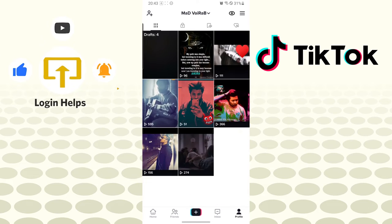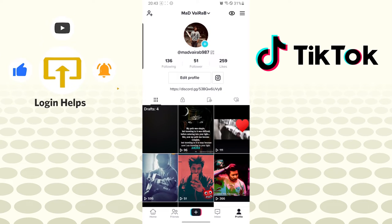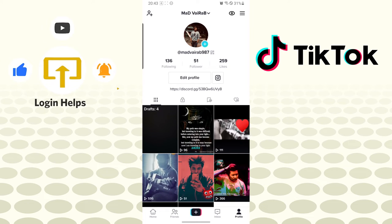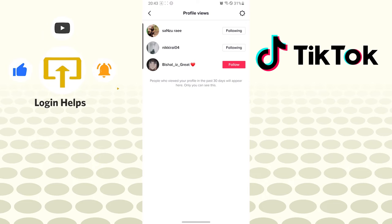Tap on that eye icon and you can see these three people had viewed my profile, which means that this is the place where you can check who viewed your TikTok profile. And there guys, this is how you check who viewed your TikTok profile on your TikTok app.